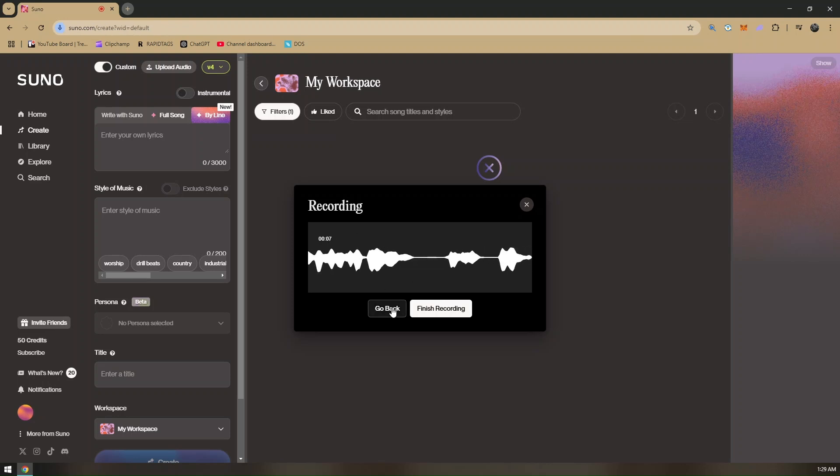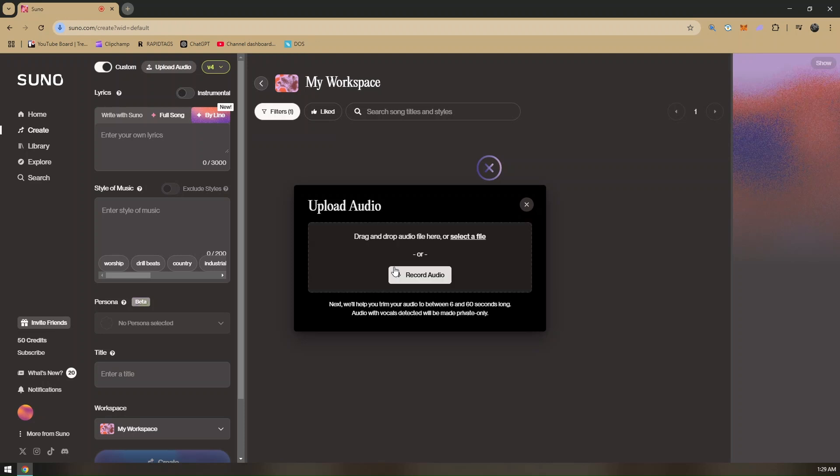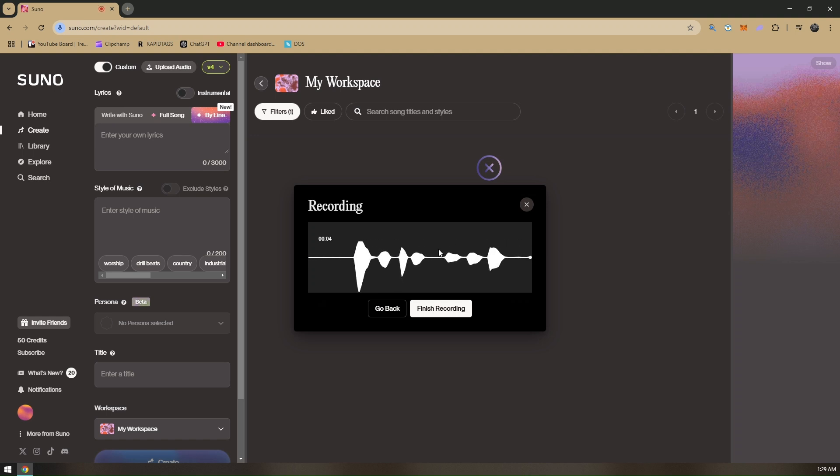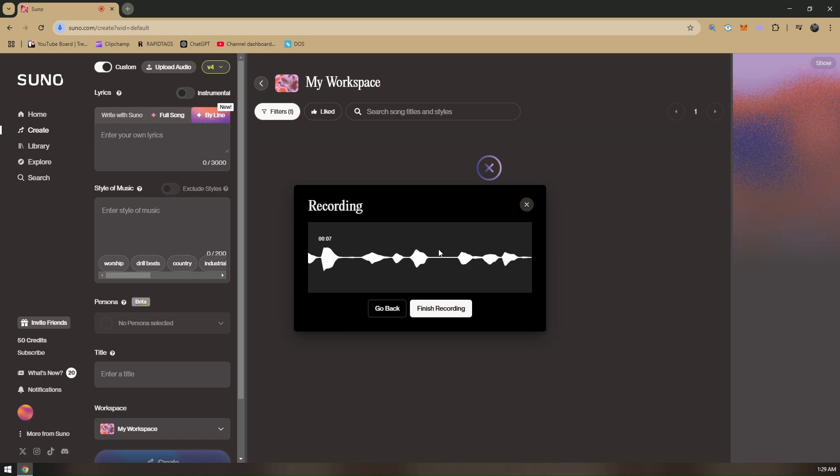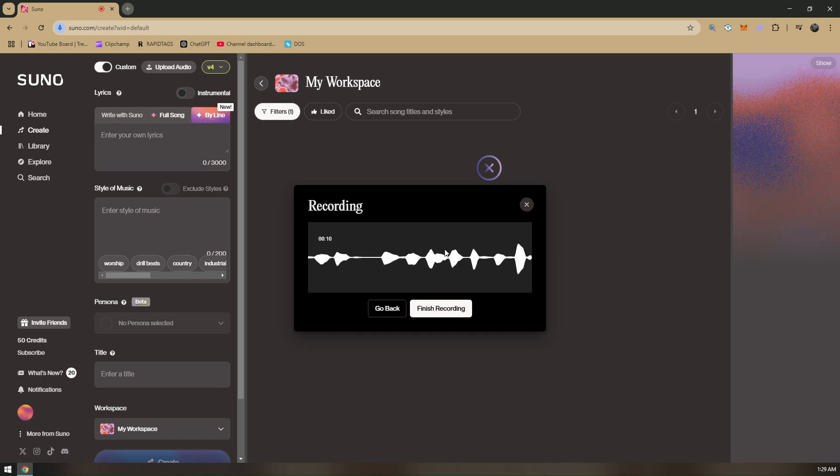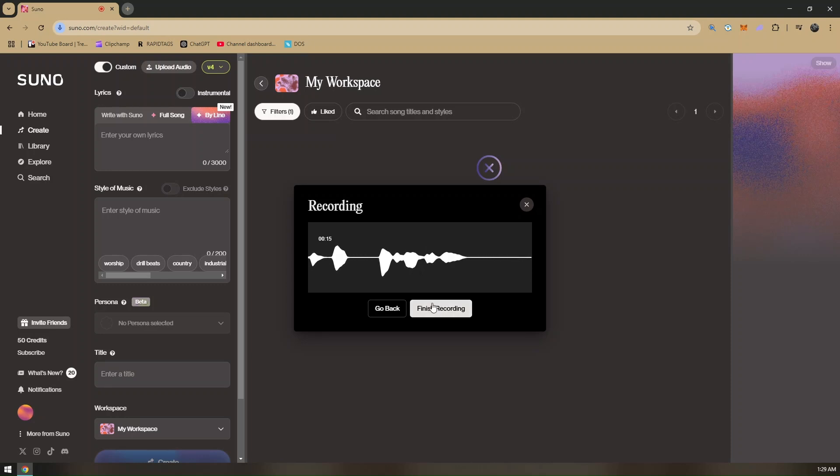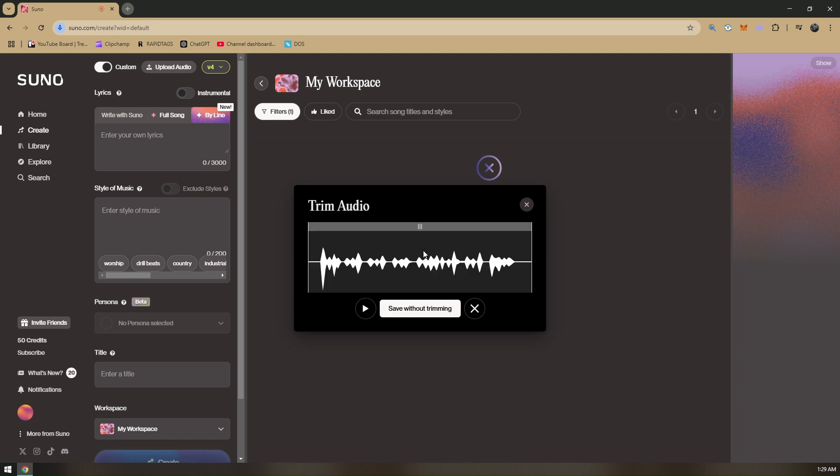As you can see, the time is running and we also have audio waves. Let's just go ahead and click go back and let's try to record again. A for apple, B for ball, C for cap, D for dog, E for elephant, F for fox, G for goat, H for horse.